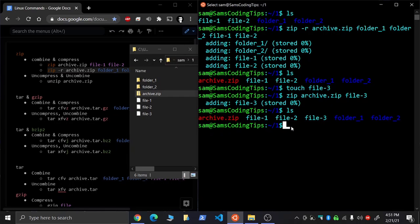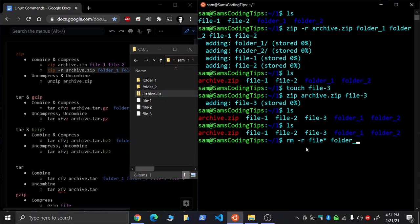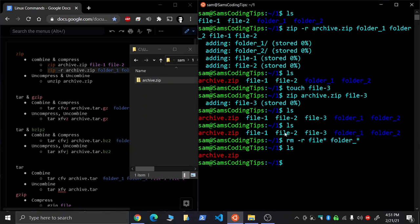To unzip it, let's do a remove. Let's remove anything with a file and let's move the folders. So now we just have the archive.